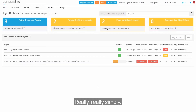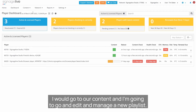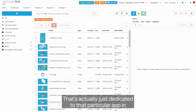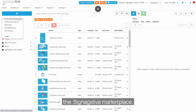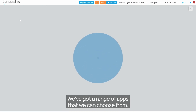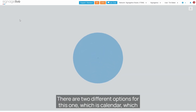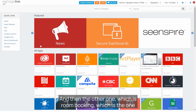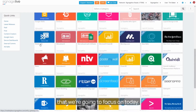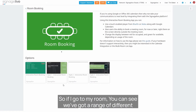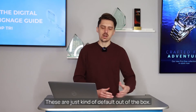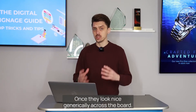Let's take you through how we set that up in Signage Live. We've got our user interface here — I'll go to Content and edit and manage a new playlist dedicated to that particular app. In the Signage Live marketplace we've got a range of apps to choose from. There are two different options for this: Calendar, which is the non-interactive version, and Room Booking, which is the one we're going to focus on today. If I go to Room Booking, you can see a range of different designs that we can choose from — these are default out-of-the-box ones that look nice.